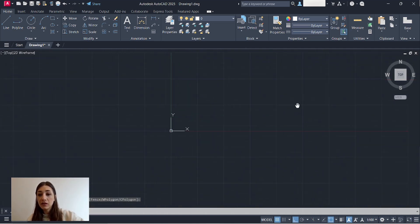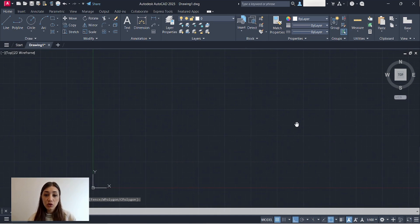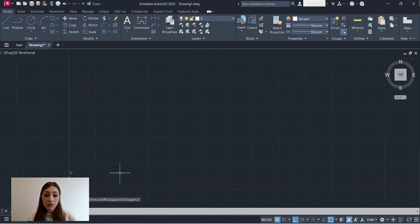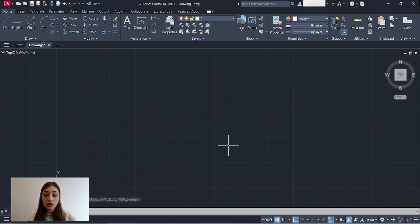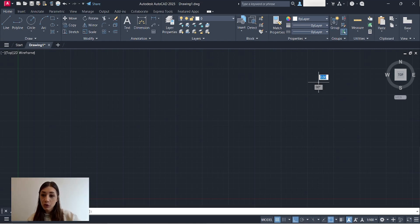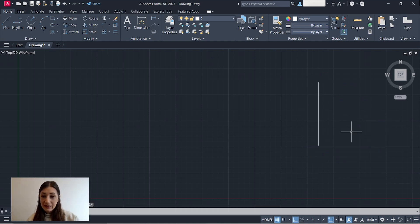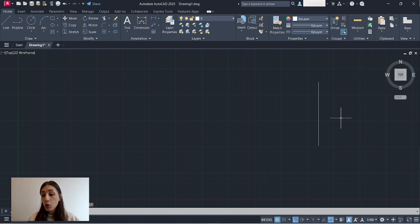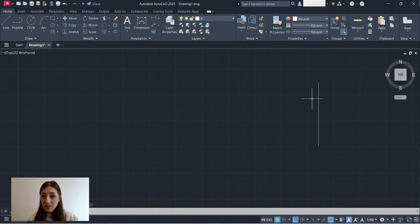I'll just delete that and I'll start drawing a bit far from the origin point. Also, another thing is when I start drawing my first line, it's still white, whereas I chose for my walls layer to be yellow. This is because I'm still drawing on layer zero.